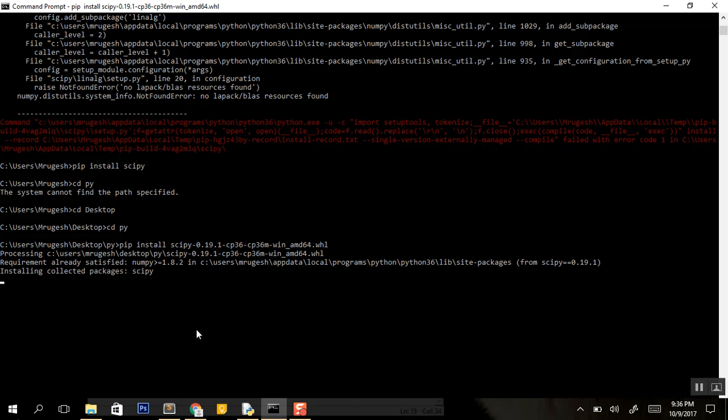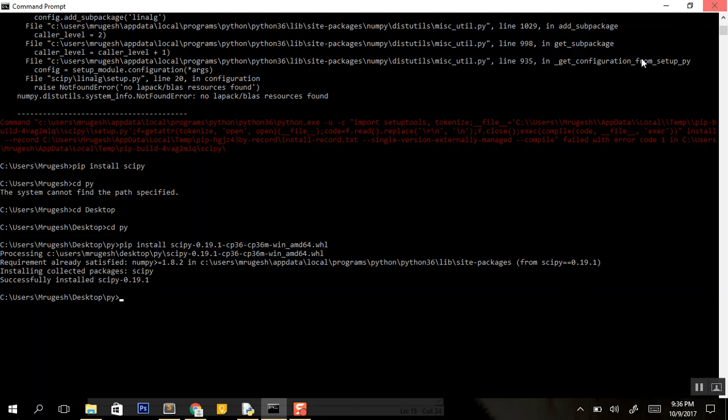Installing the collected packages of scipy. It's successfully installed. Thanks for watching and hit subscribe below.